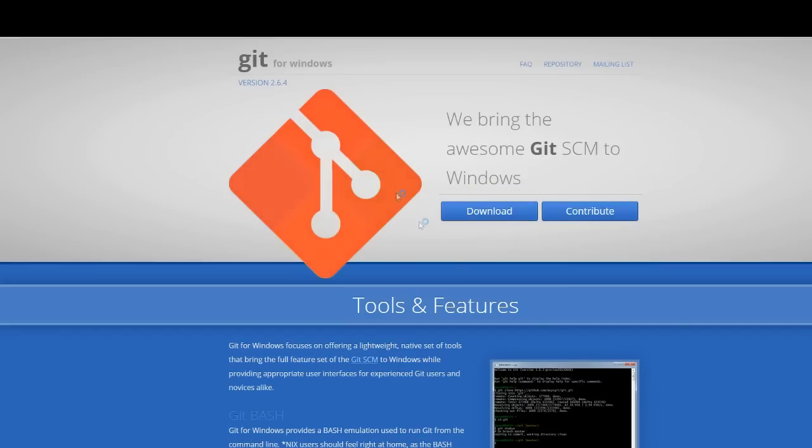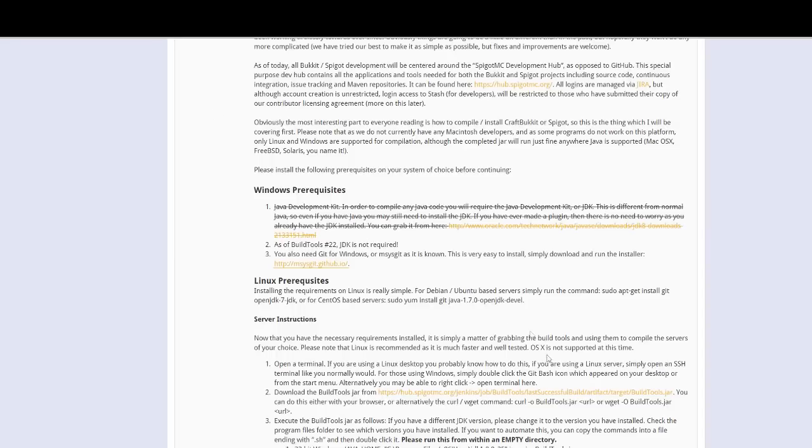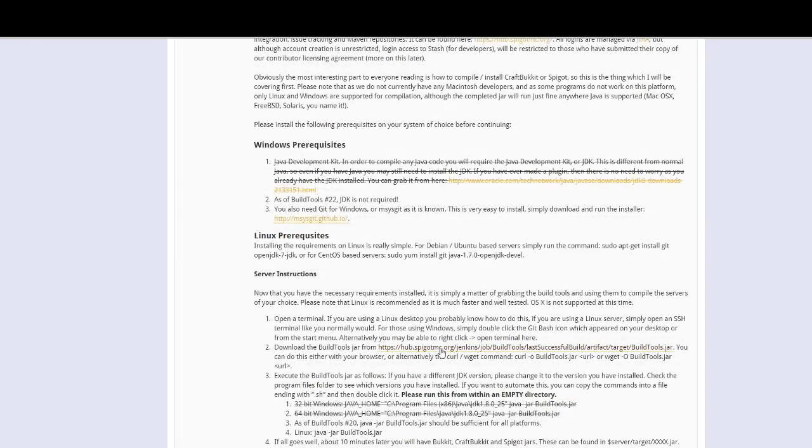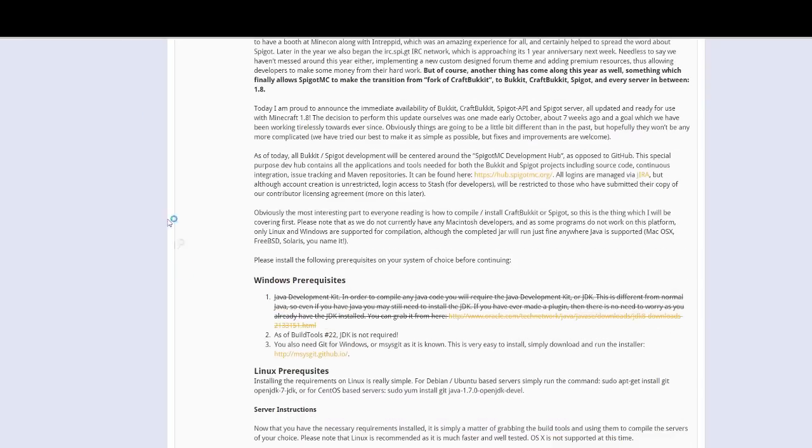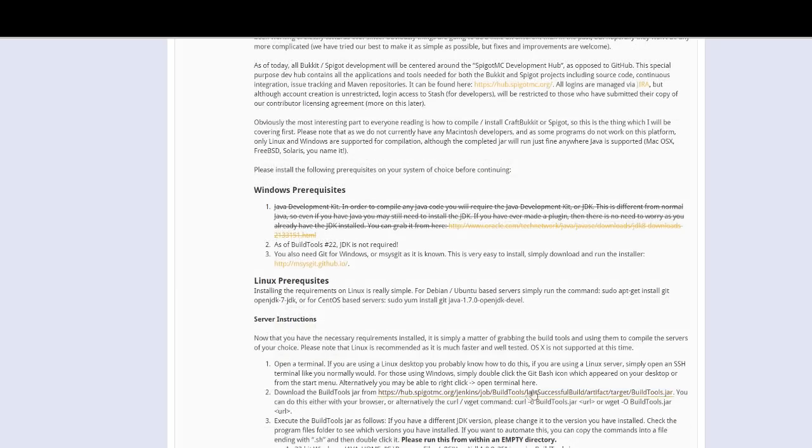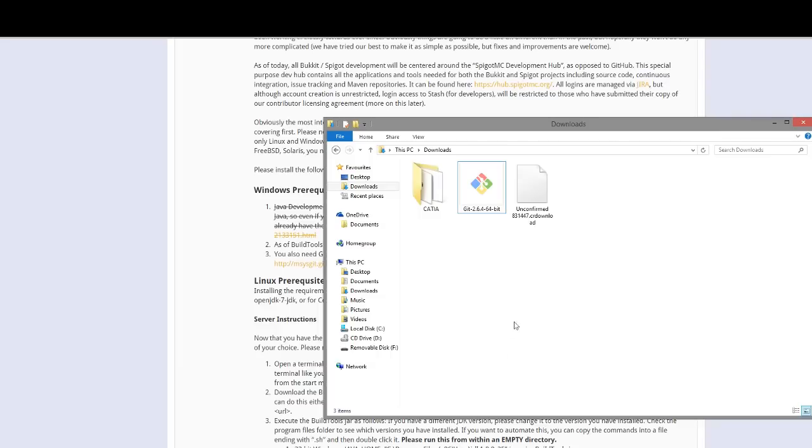Download that, then we need to download git for Windows. Go onto this website and click download, very straightforward. Then finally we need build tools jar, so click this and it will just download. It's 3 megabytes, so it doesn't take too long.